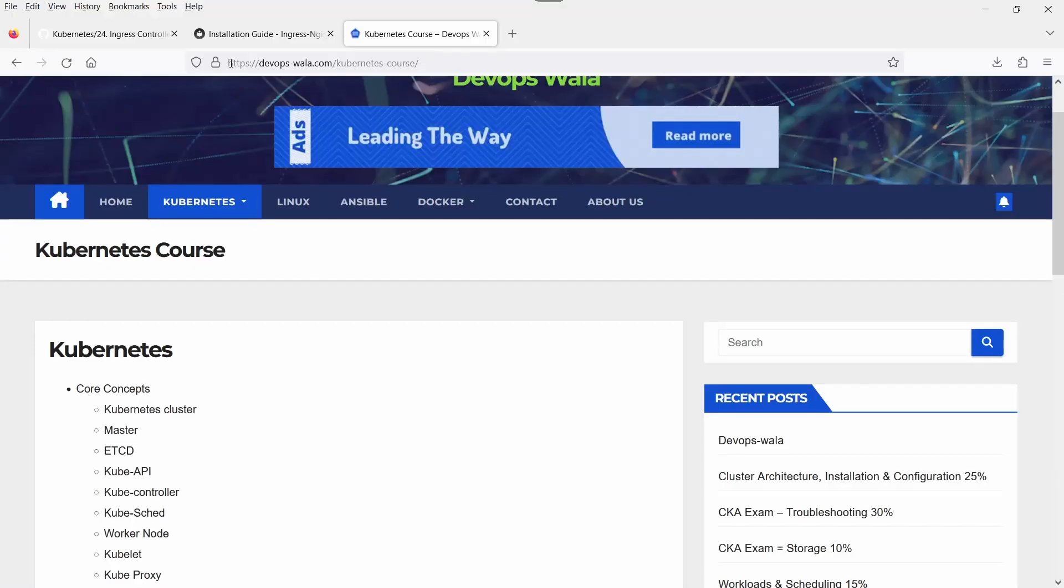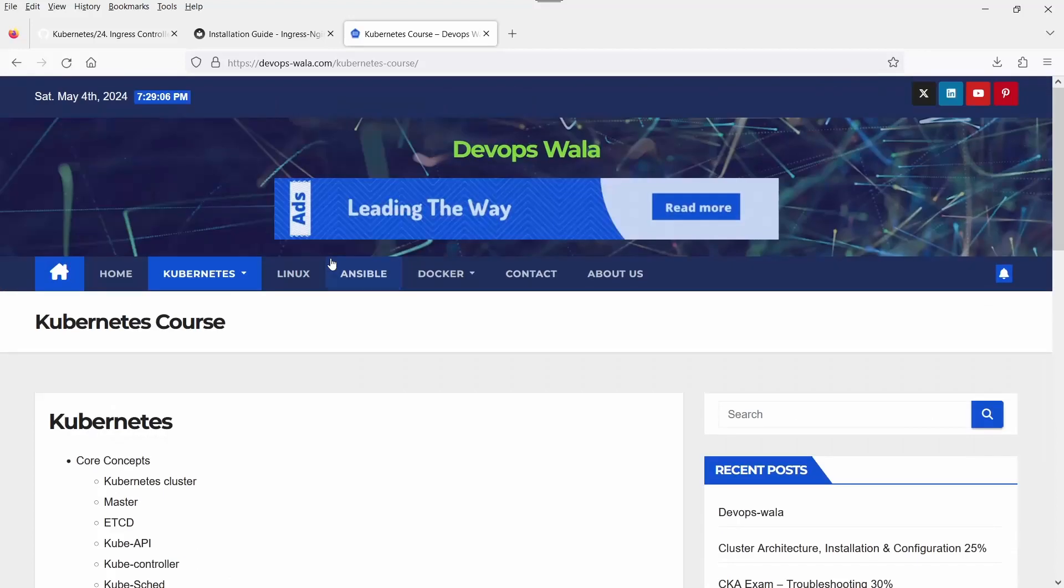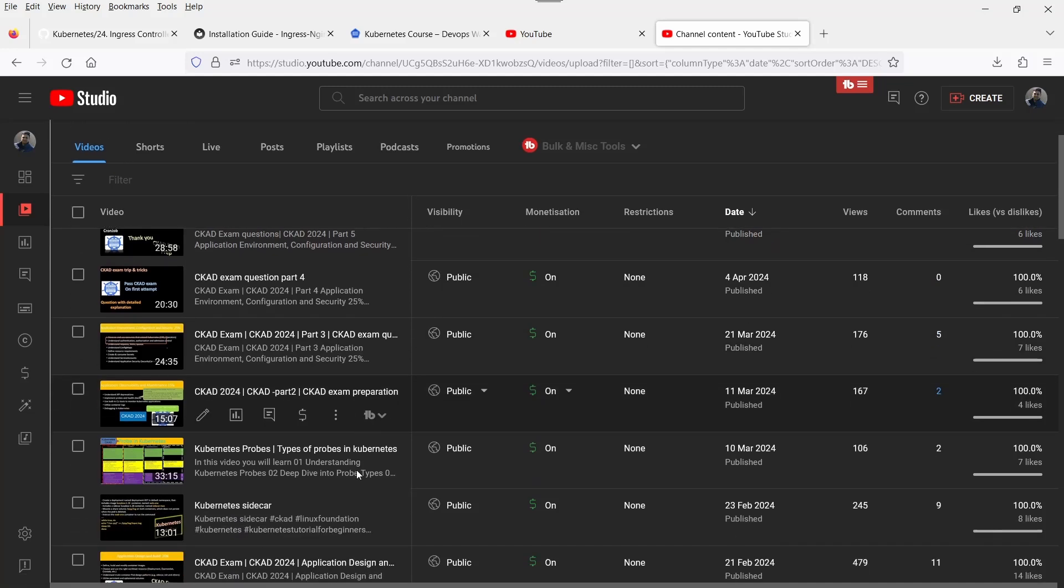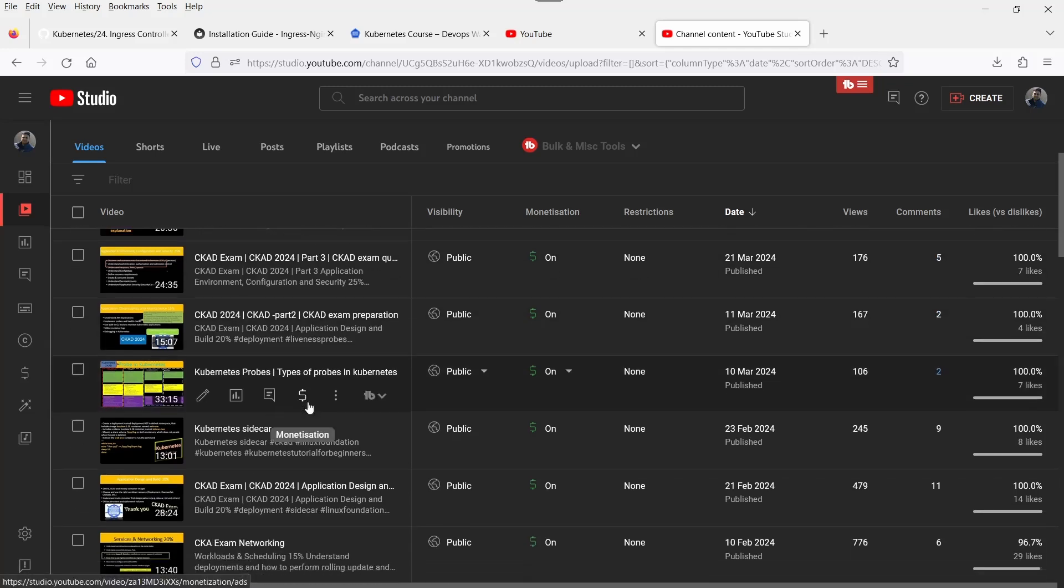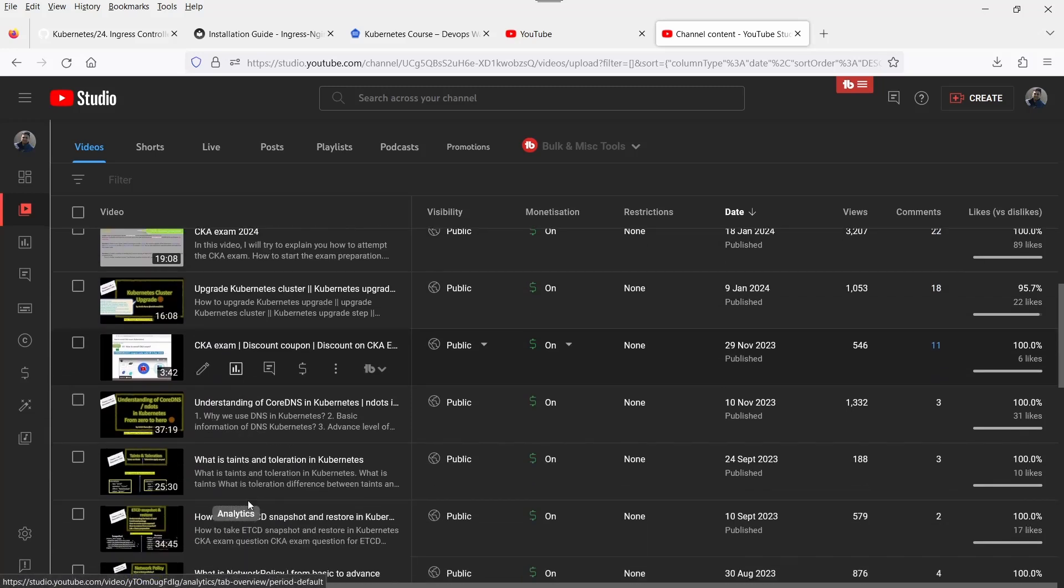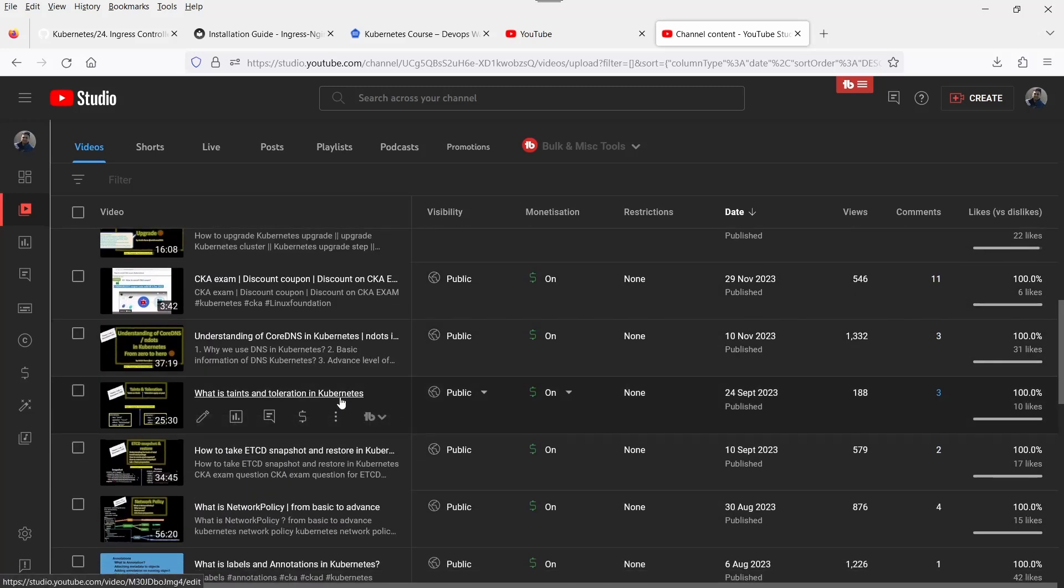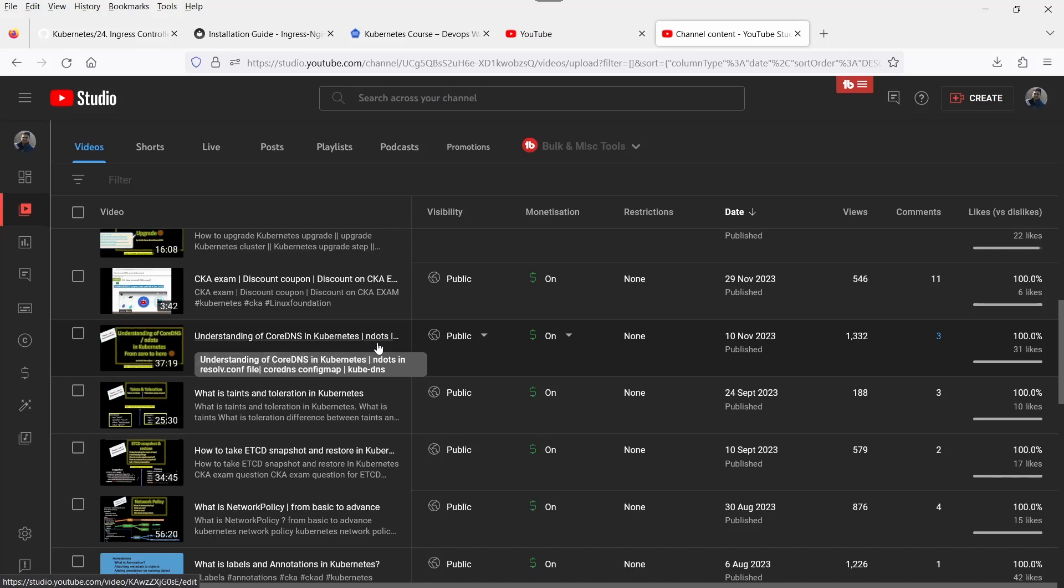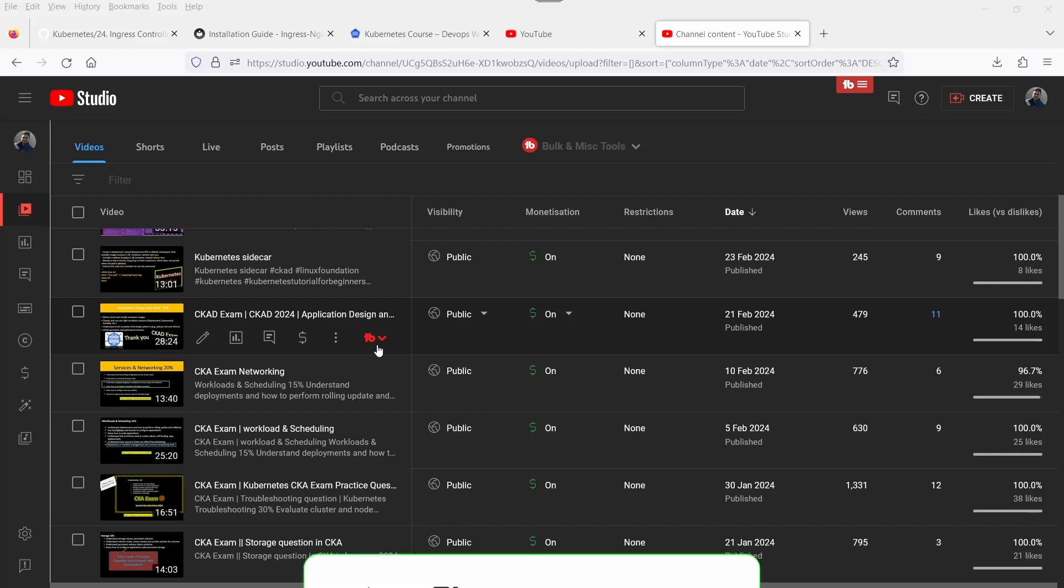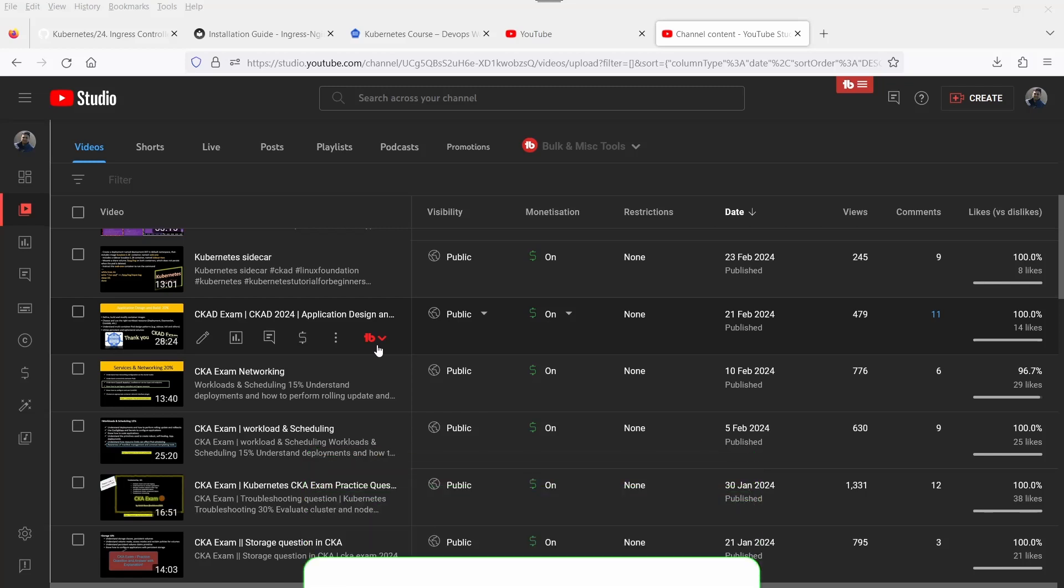If you want, you can also go devopswala.com for Kubernetes courses. If you are looking for CKA exam or CKAD exam, I have already uploaded my videos. Please watch these videos. If you have any questions, you can ask me in the comment section. I hope you like this video. Please don't forget to share my videos or playlist with your friends and colleagues. Thank you, bye bye.